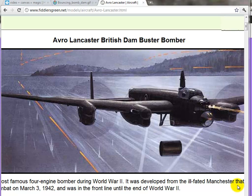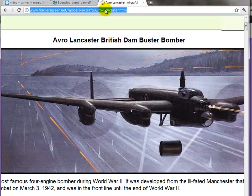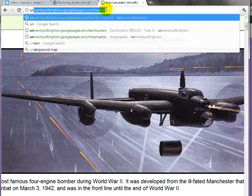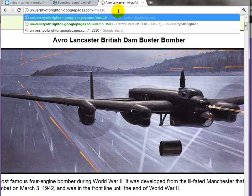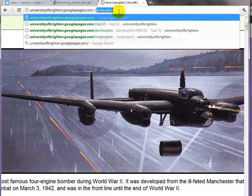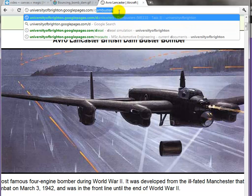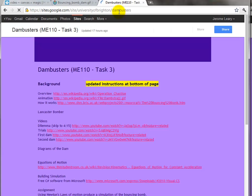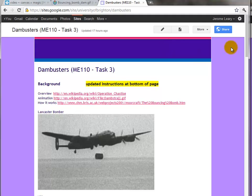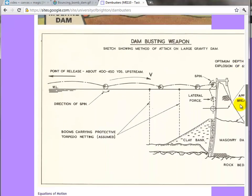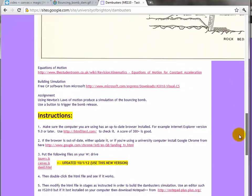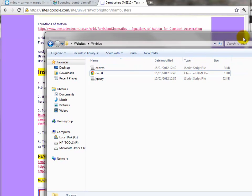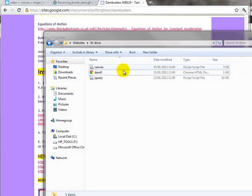To begin building the Dambusters simulation itself, let's continue on. Go to the web page universityofbrighton.googlepages.com/Dambusters. At the bottom of the page, there are three files. You need to download these into a folder onto your W drive. Here they are on my folder.